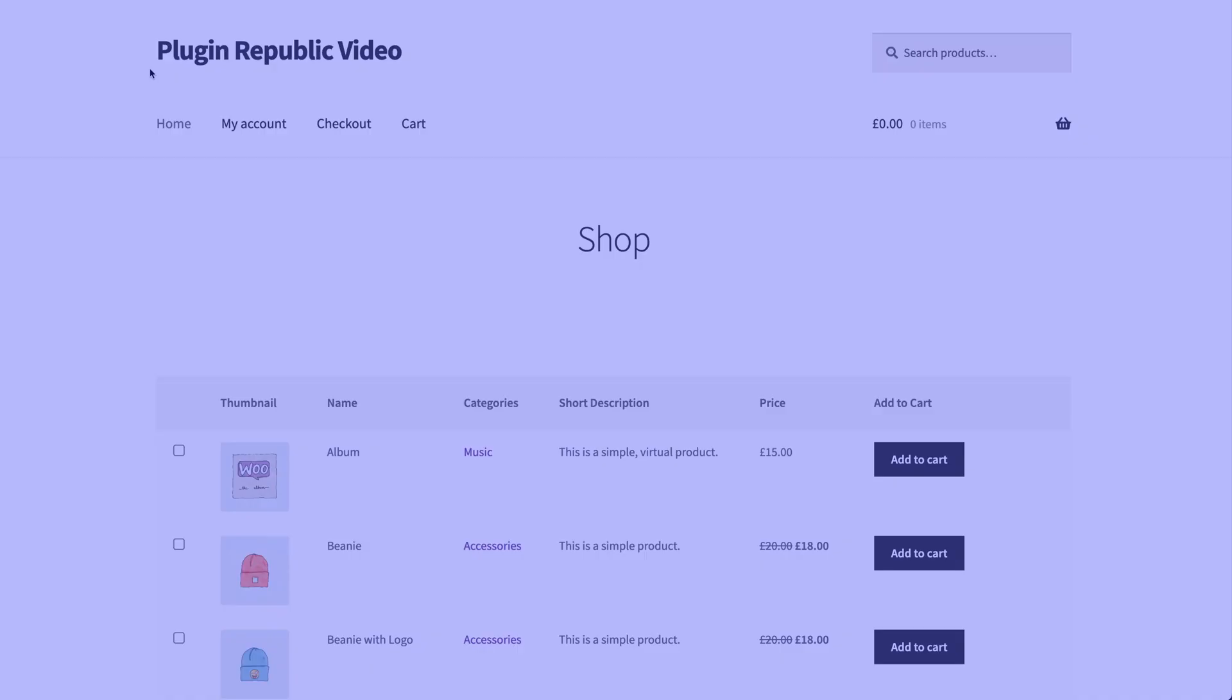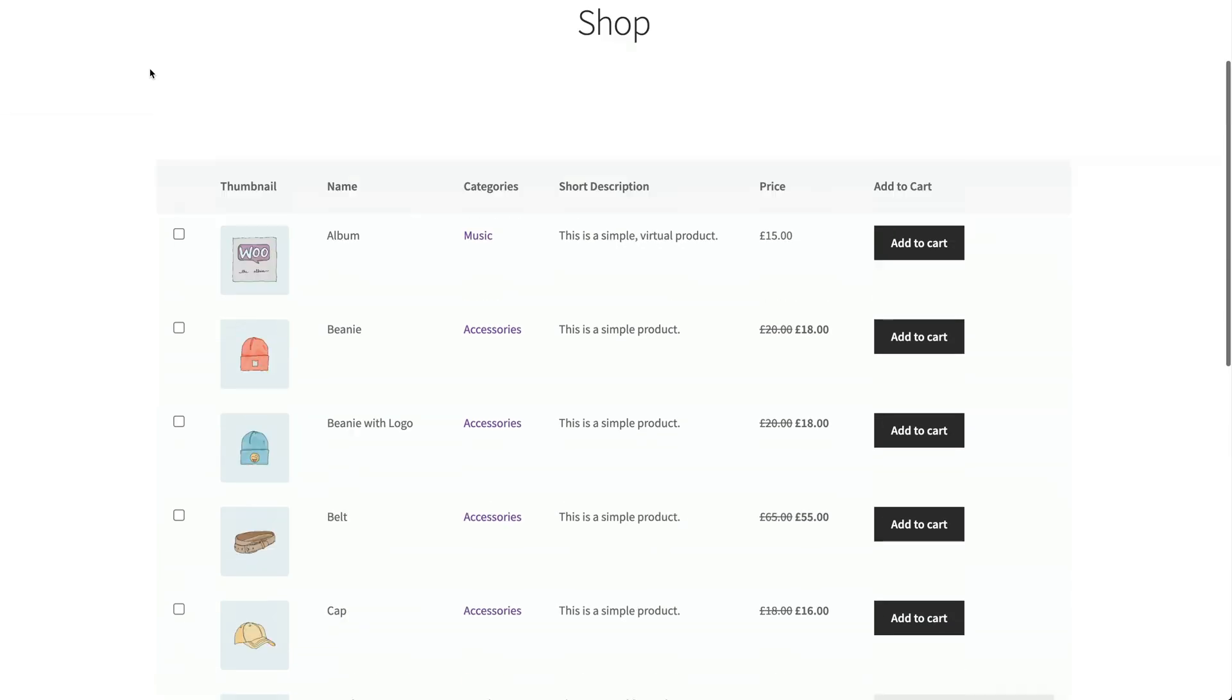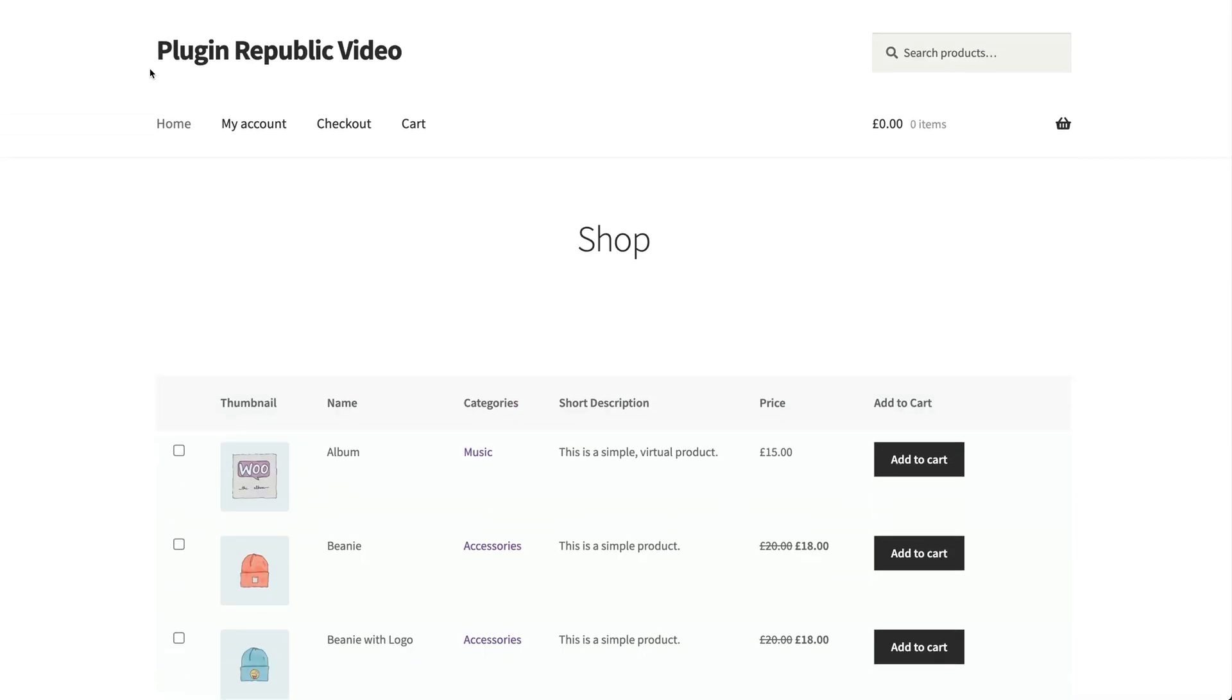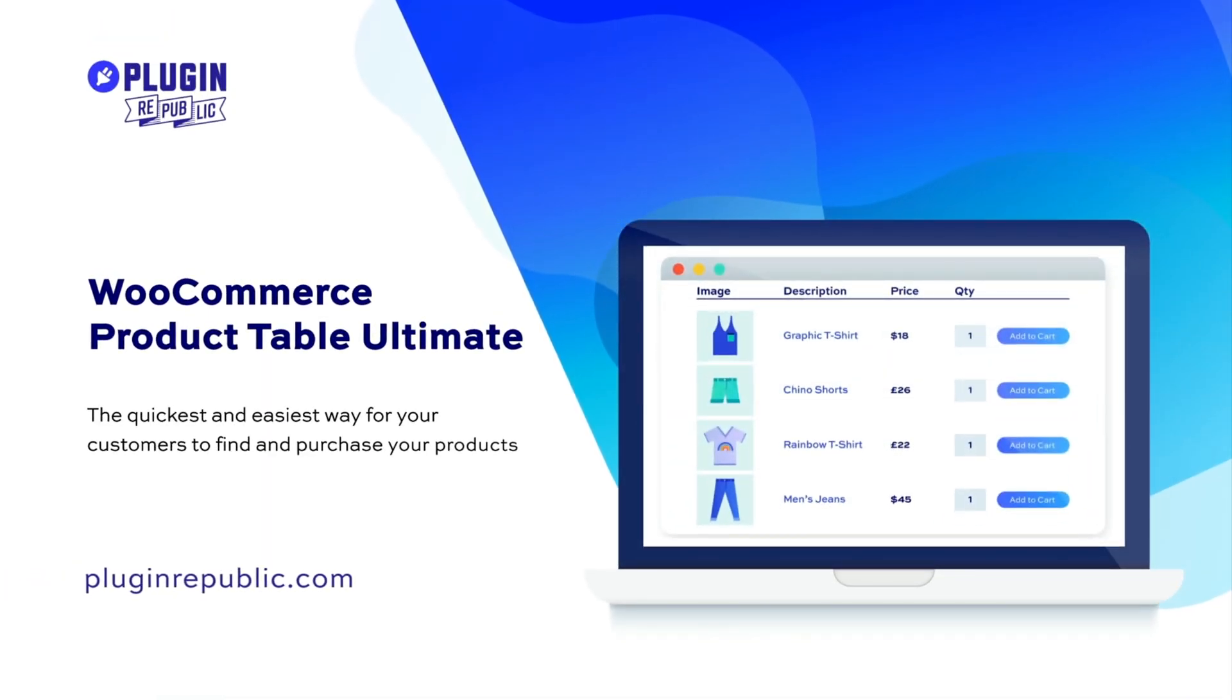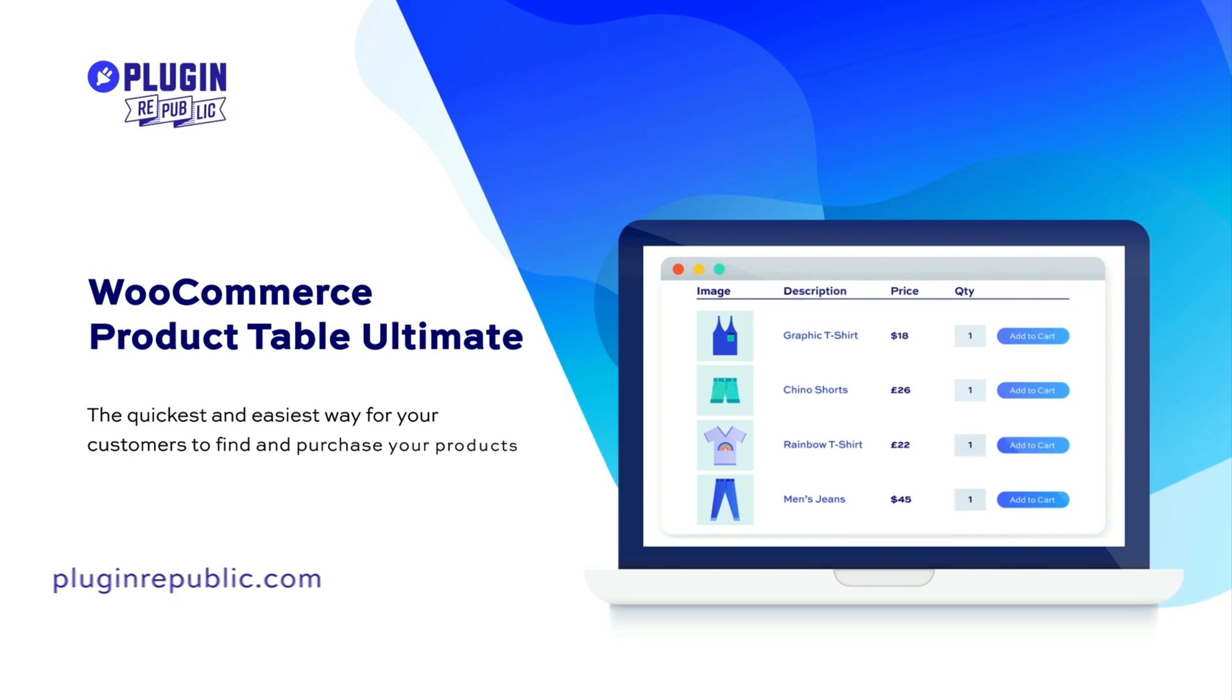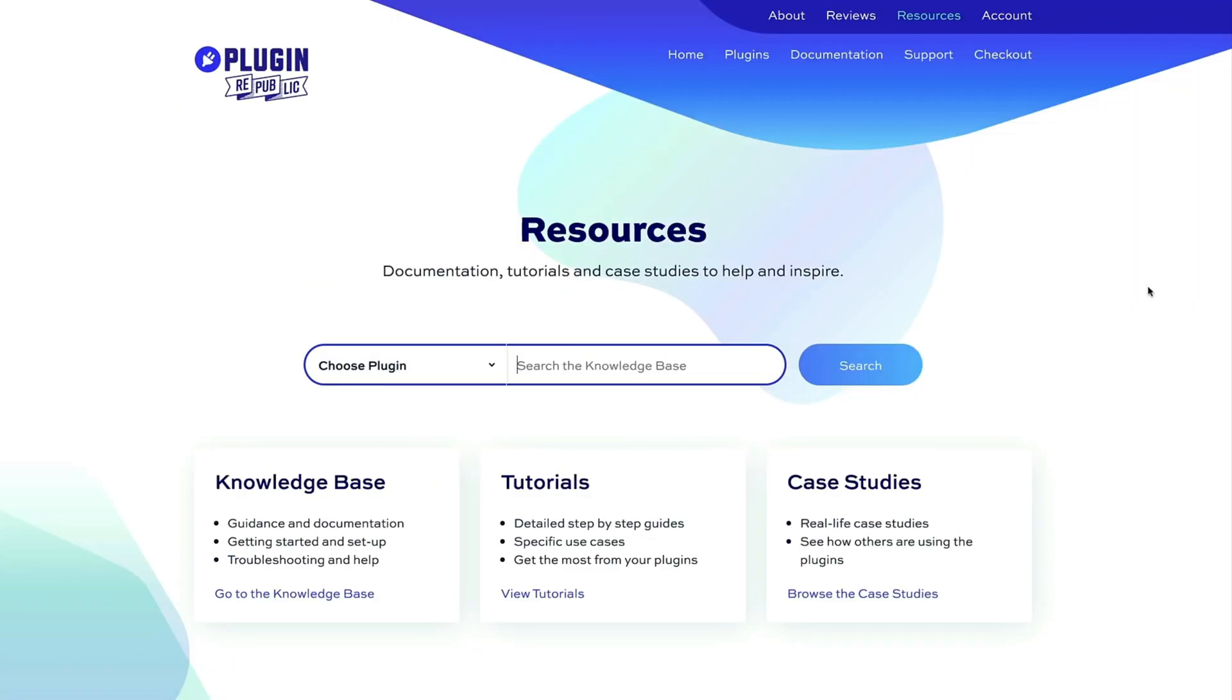So that's how to create a product list in WooCommerce. You just need the WooCommerce Product Table Ultimate plugin. For more information, check out the resources section on the PluginRepublic website, where you'll find dozens of tutorials and case studies. Thanks for watching and make sure you hit the like and subscribe buttons.